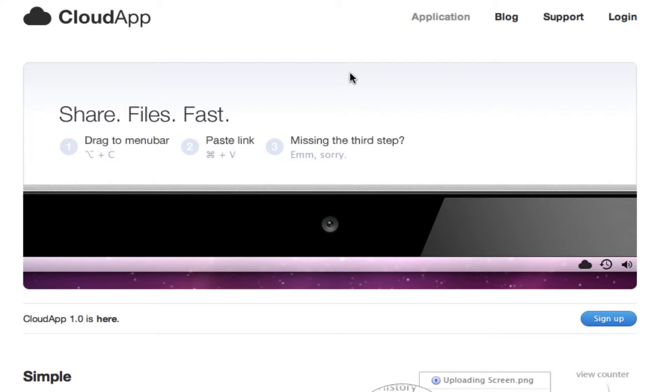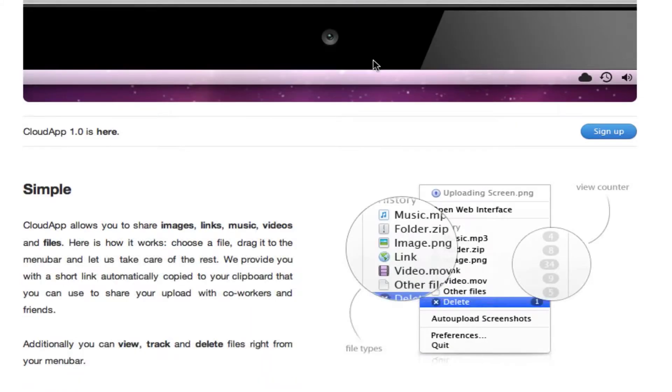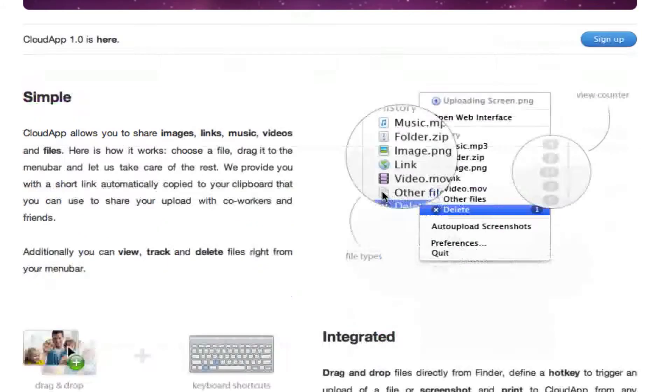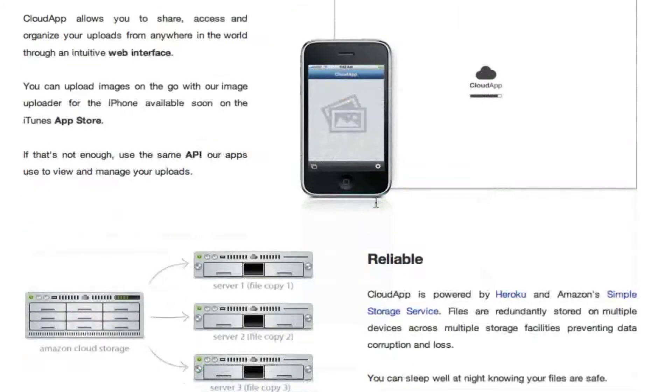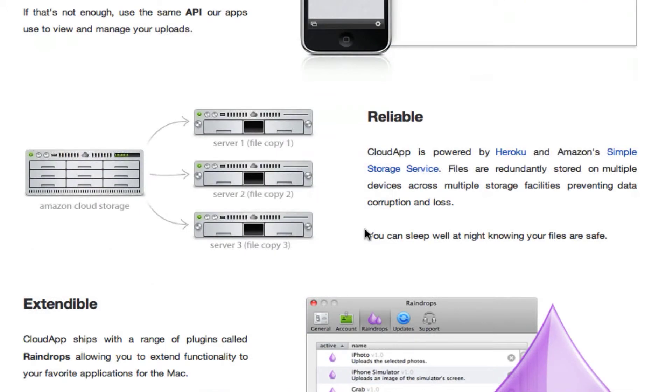It's a free application and all you need to do is sign up for an account. It's simple, it's accessible, it's reliable and it's extendable.